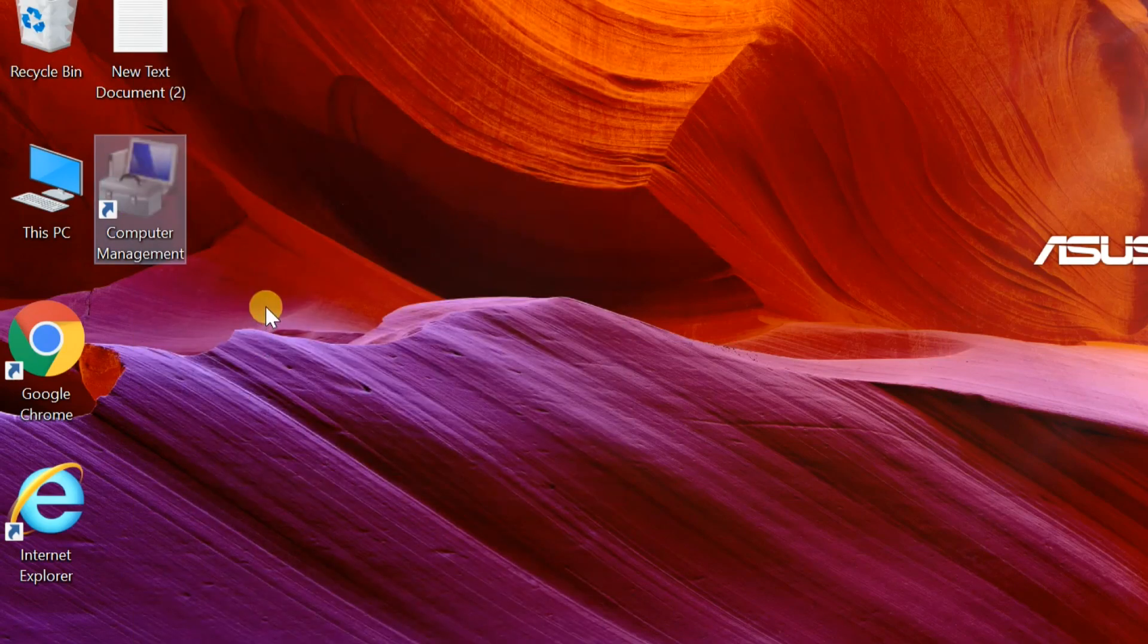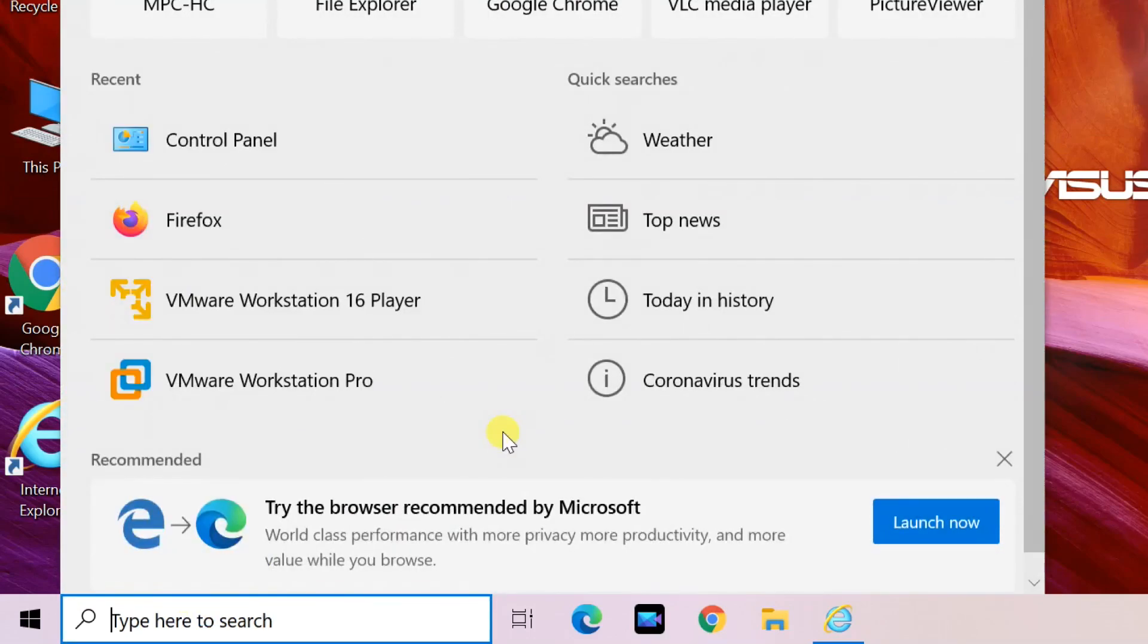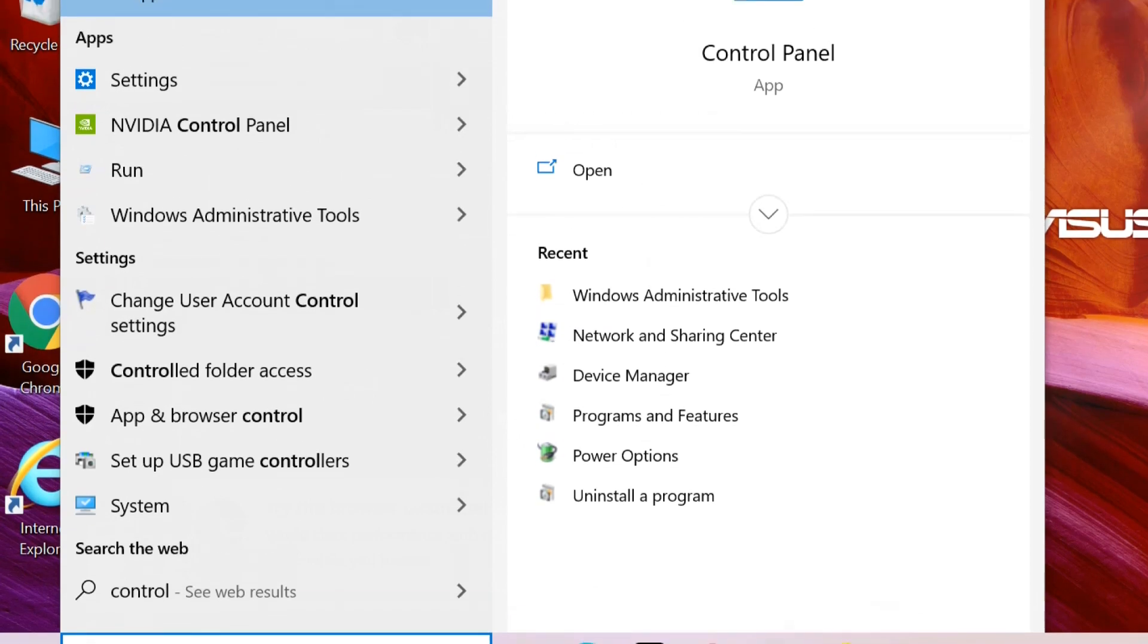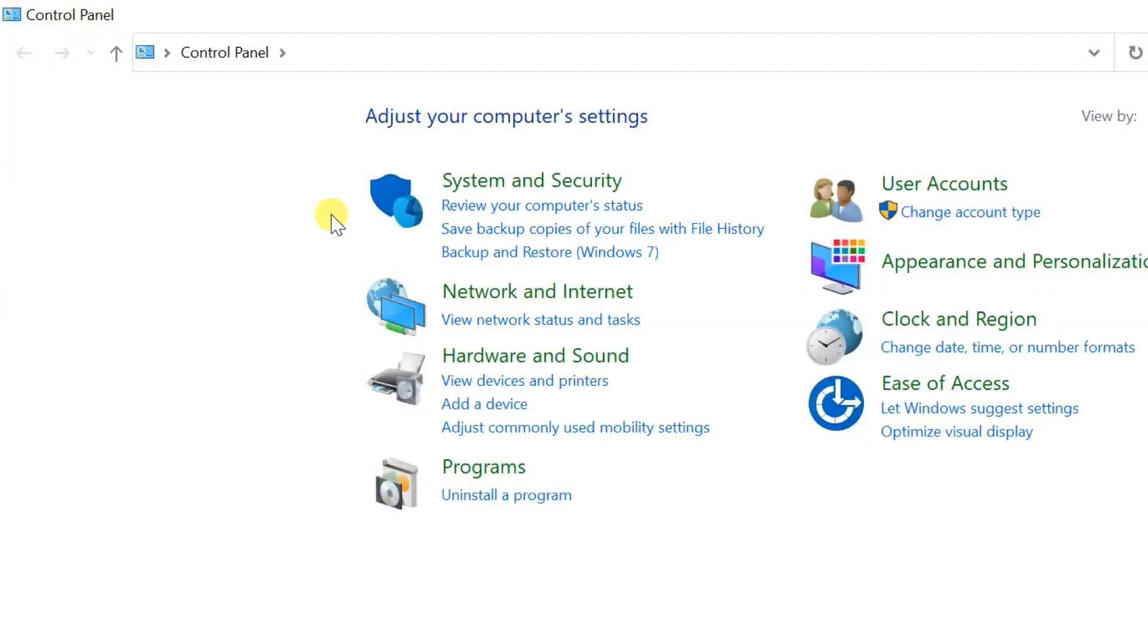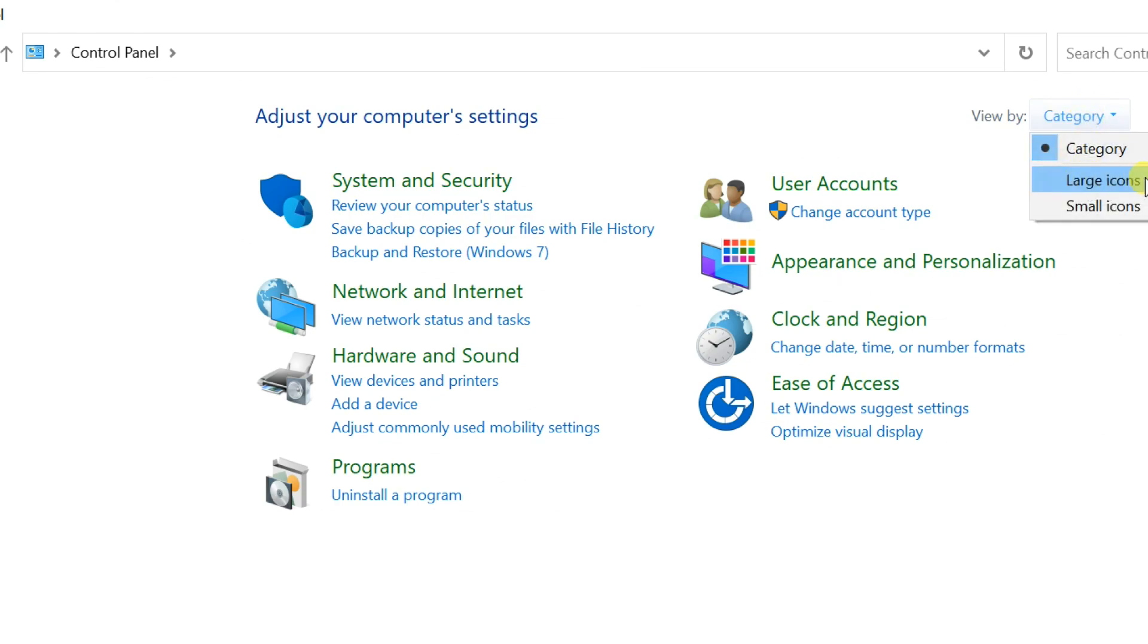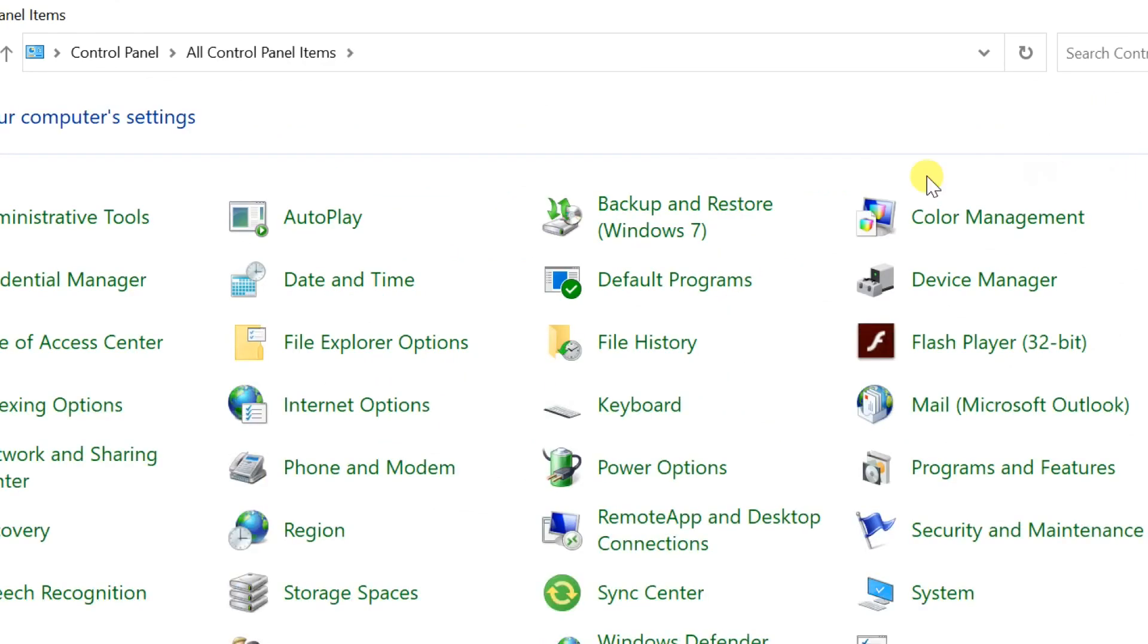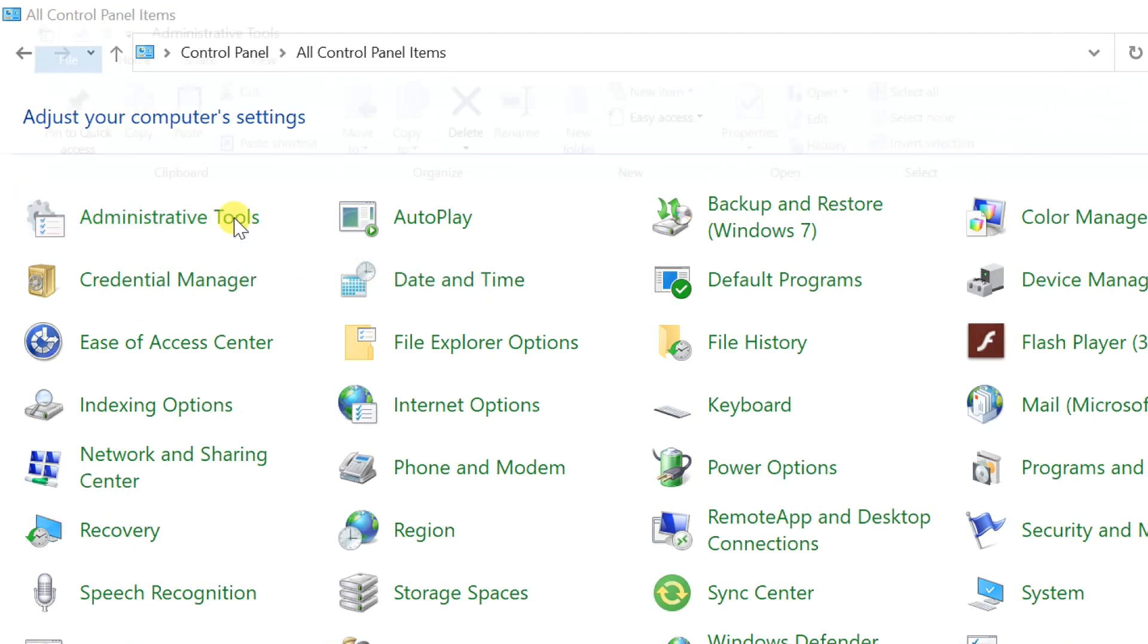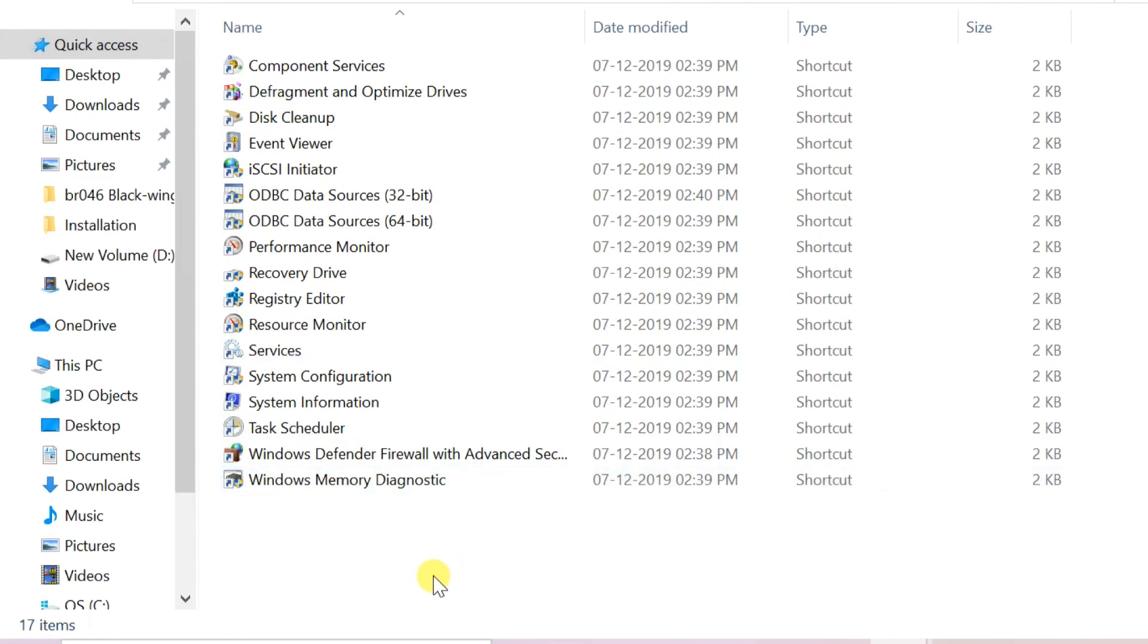Go to Windows search, enter Control Panel. Open Control Panel, change view by large icon. Click on Administrative Tools. Right-click on blank area, then paste it.